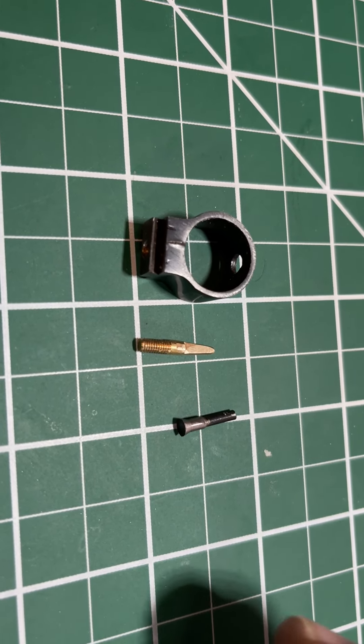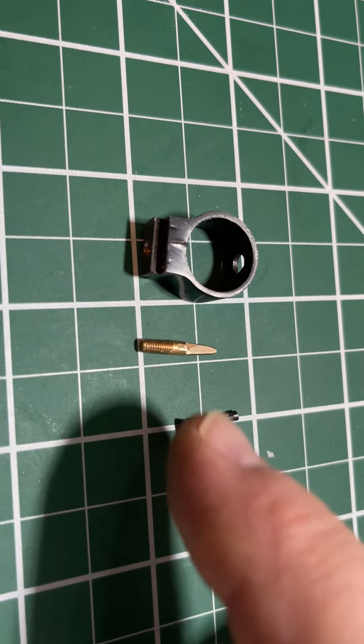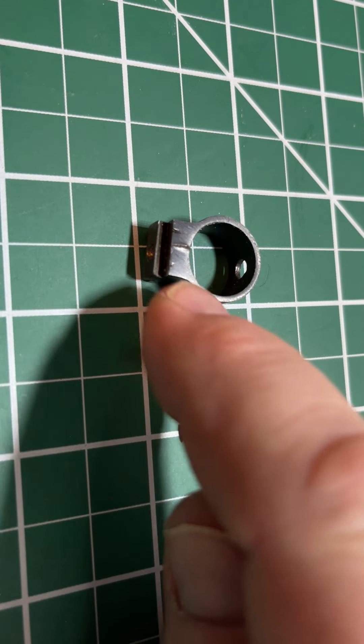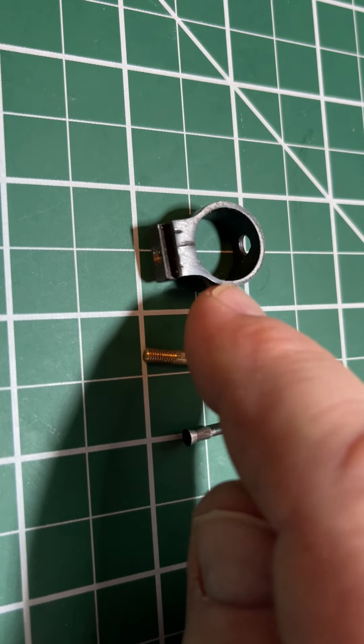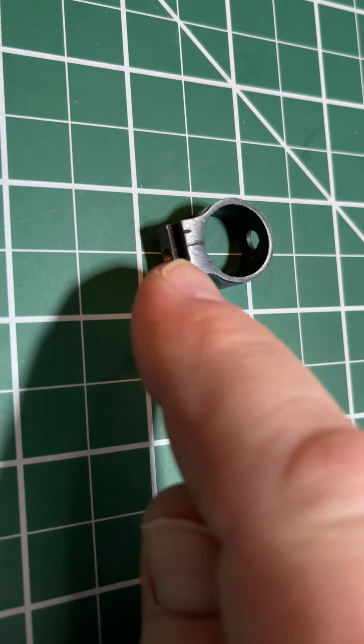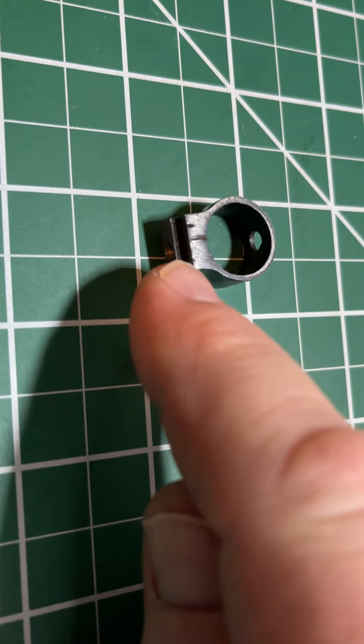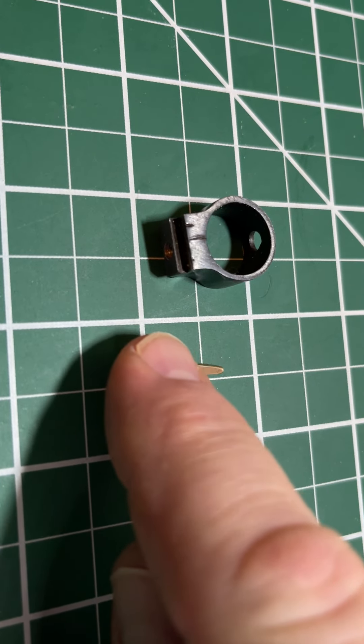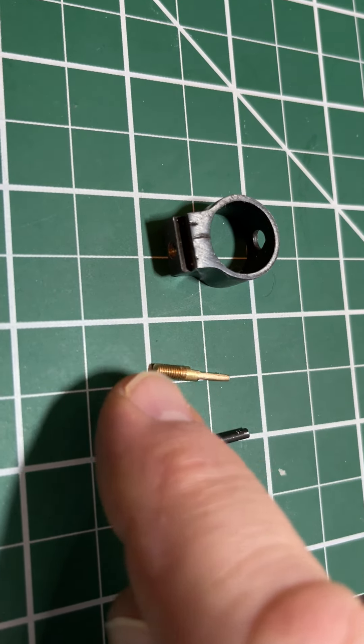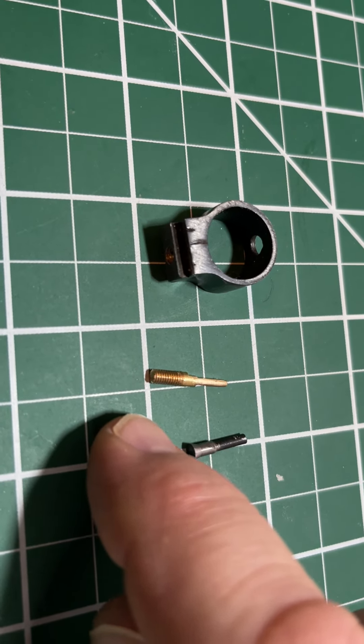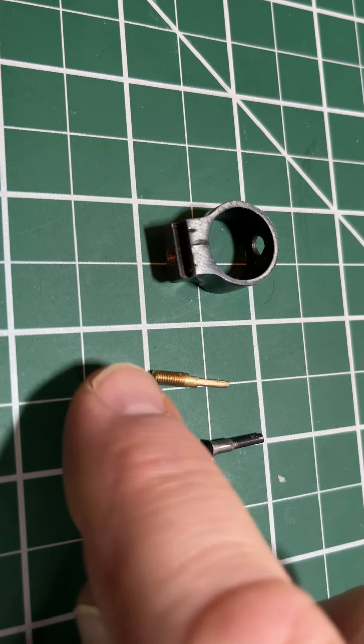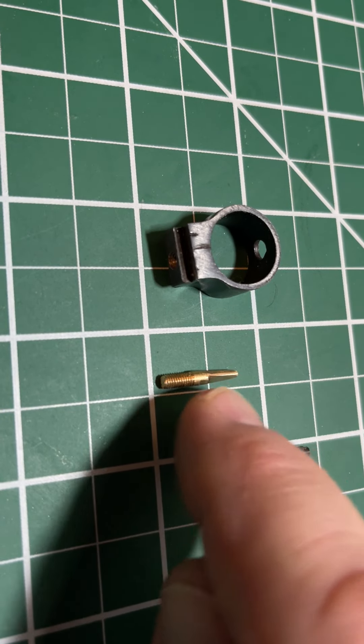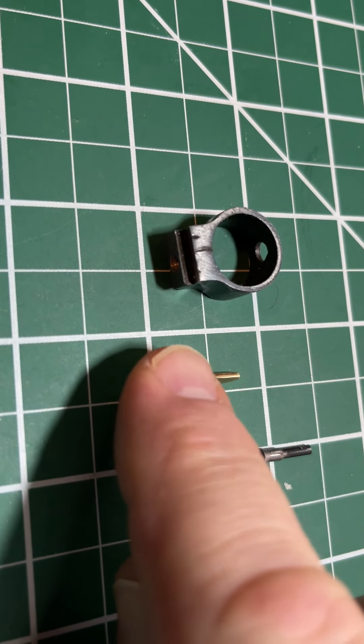So what I did is I came in and drilled and tapped a hole in the bottom here. I took a piece of brass and made a new front sight that's adjustable with a nice thin profile.